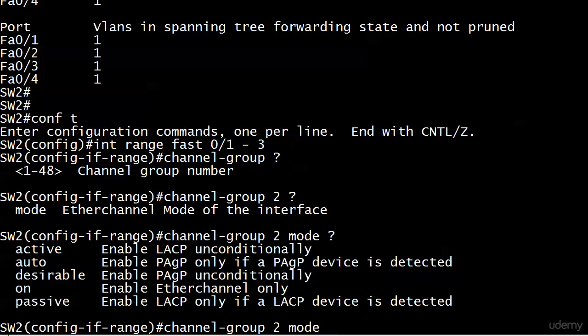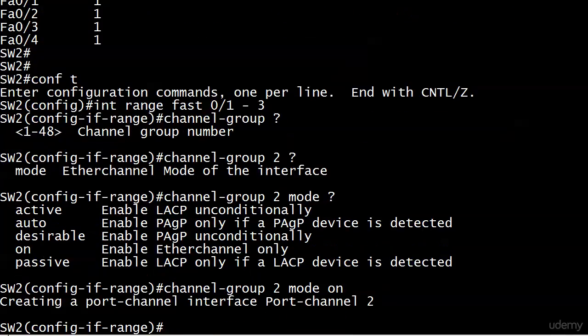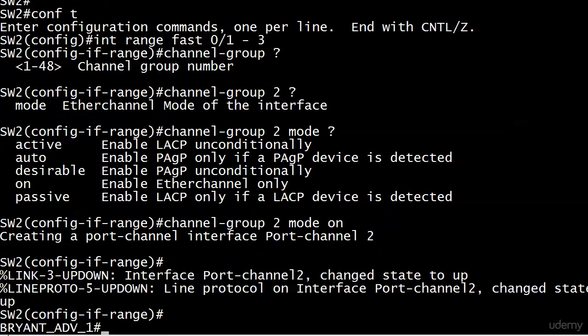I'll give you a few details on that. Right now we're going to go strictly with 'on', and note the command: creating a port channel interface, port channel 2. We will come back to that.